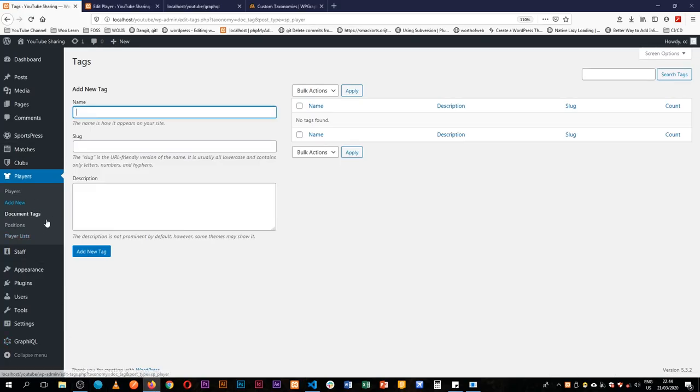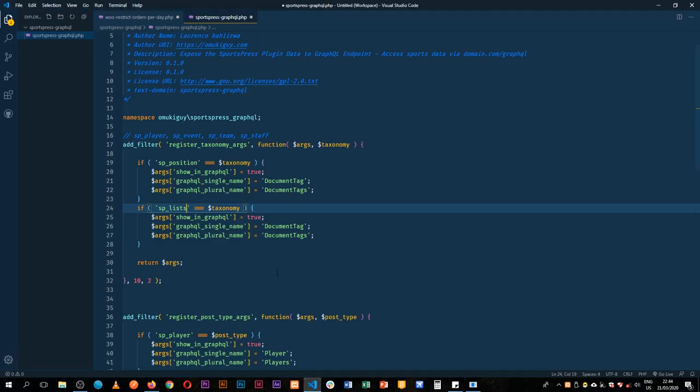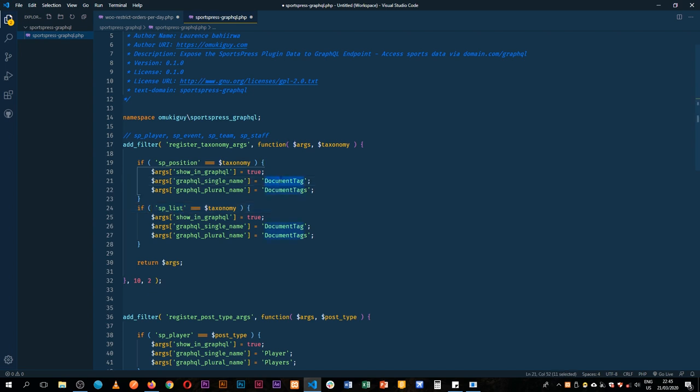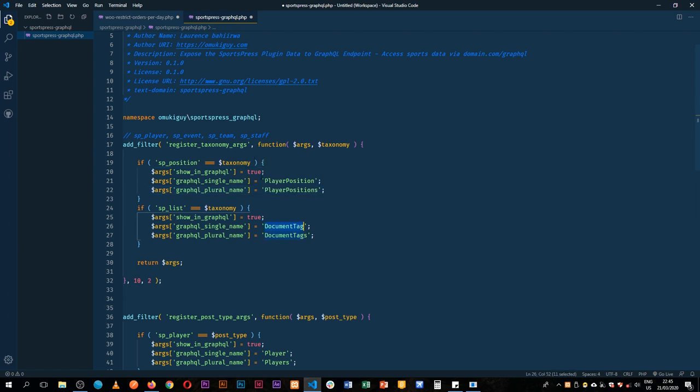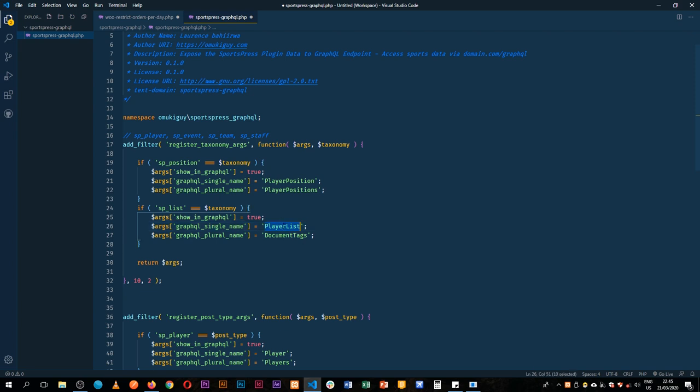If you look down here you will see we have spPosition. Now we shall call this playerPosition and playerPositions. I'll edit this, playerList for singular and playerLists for plural.